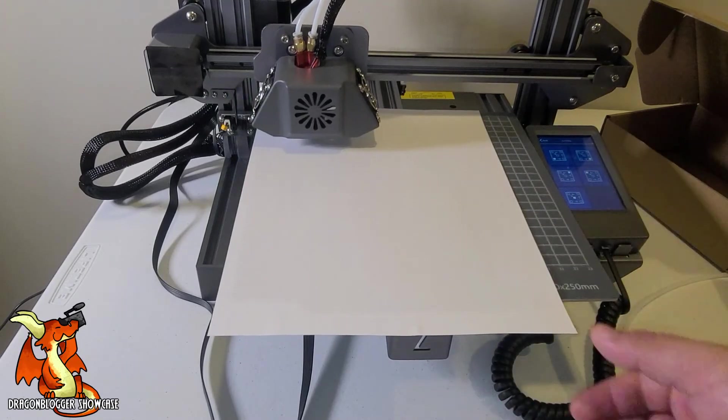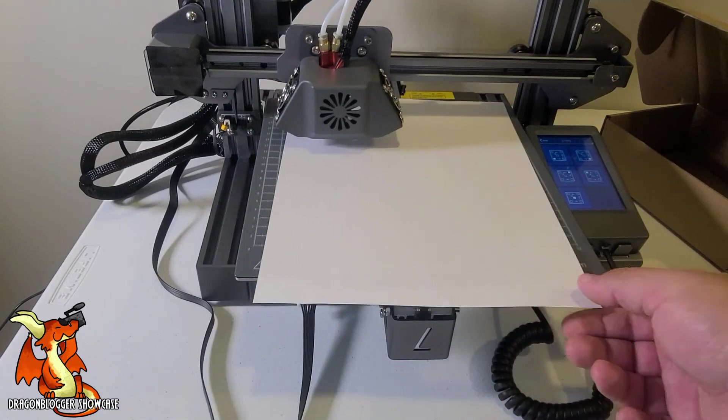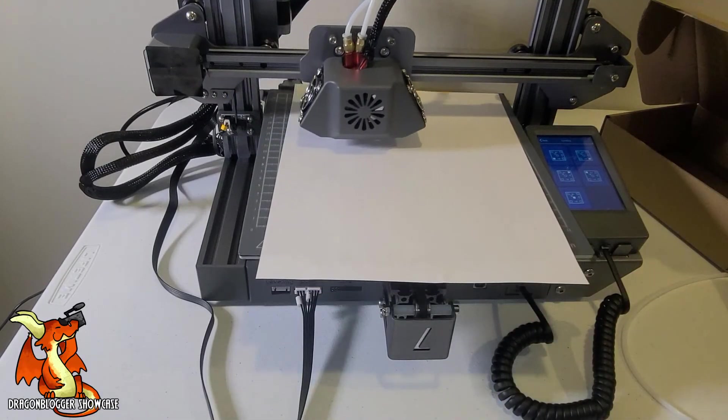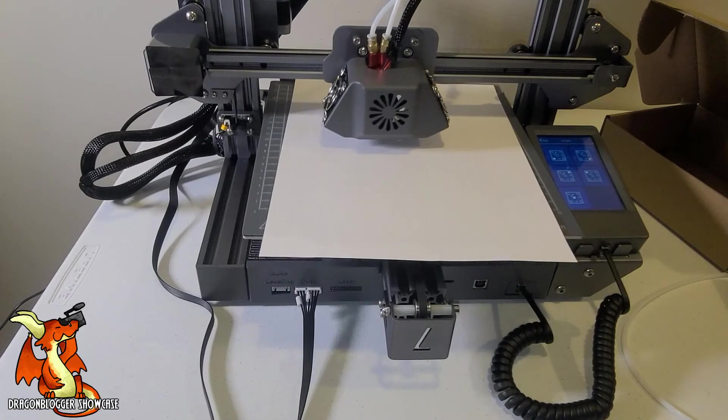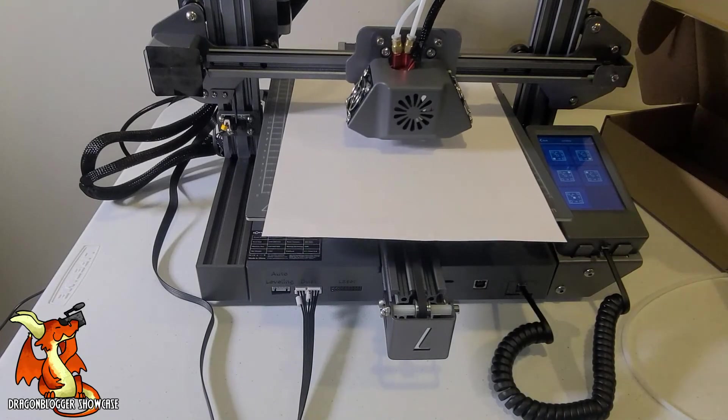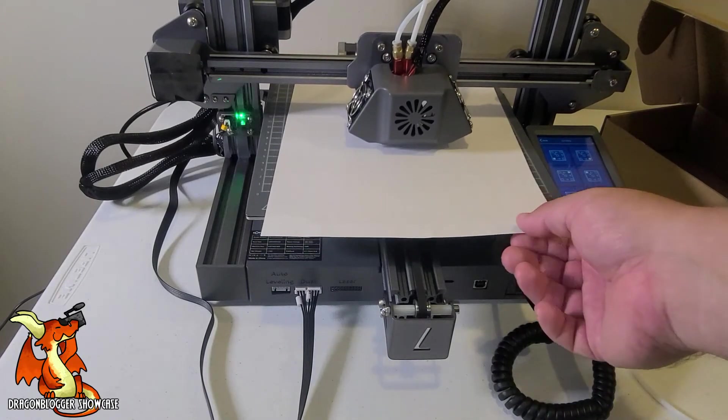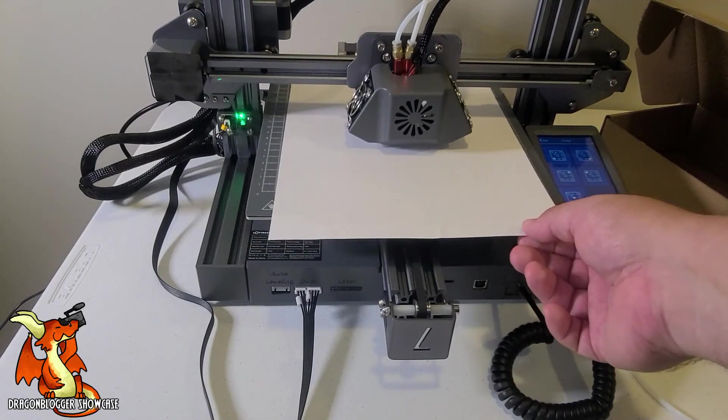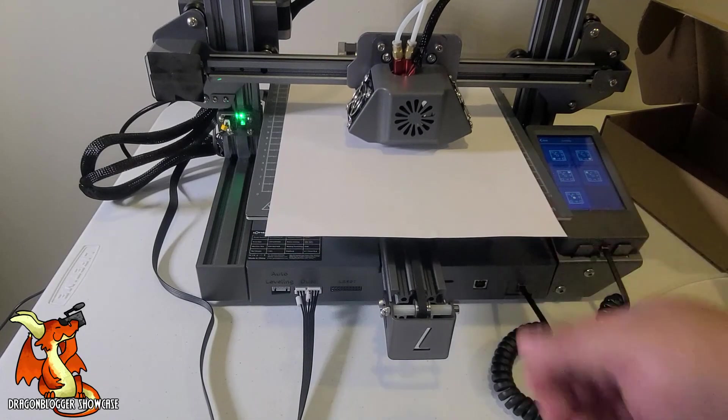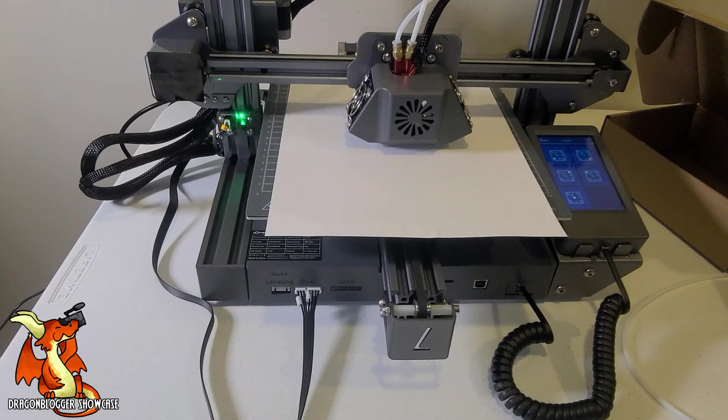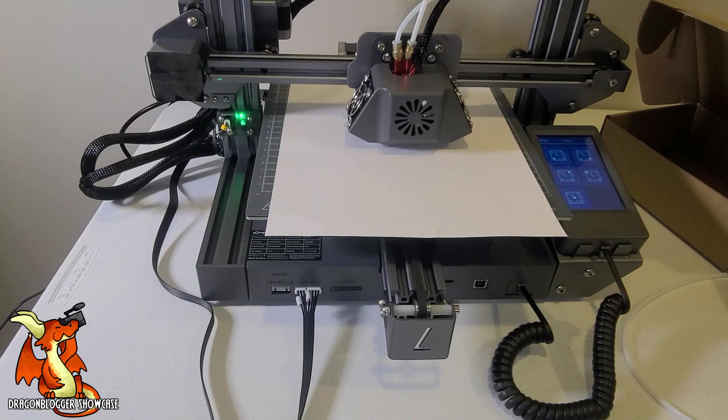And five. If you did all four correct, this should have the exact same feel. And it does. And that's how you manually level the Shark V2.